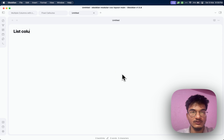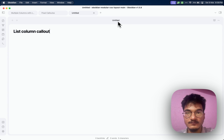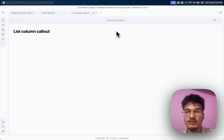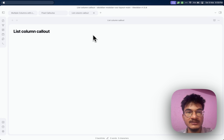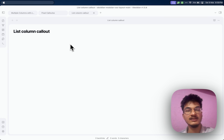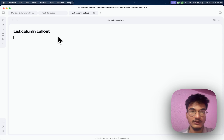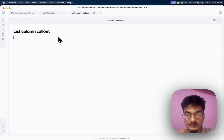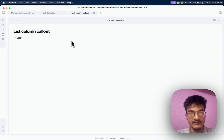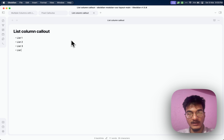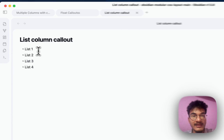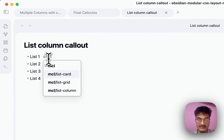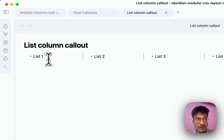Another method is the list column callout, which allows you to create a multi-column layout using an unordered list. One important thing to understand is that this only works in reading mode, unlike the previous setups where layouts were visible even in live preview. To use it, create an unordered list and add the hashtag 'mcl-list-column'. When you go to reading mode it will display as multiple columns.